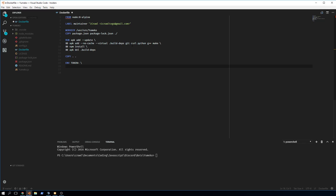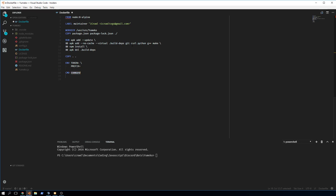The environment variables we need are token and prefix. We define them in the Dockerfile but we don't need to fill them out here. The last thing we need is a CMD instruction to run the bot, which is going to be 'node umeka.js'.